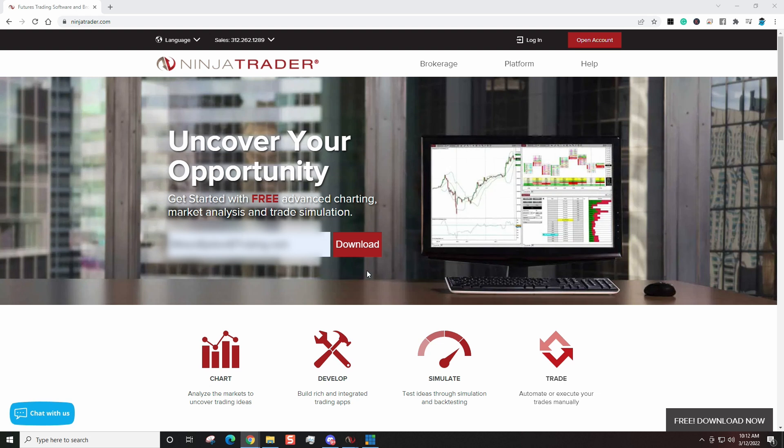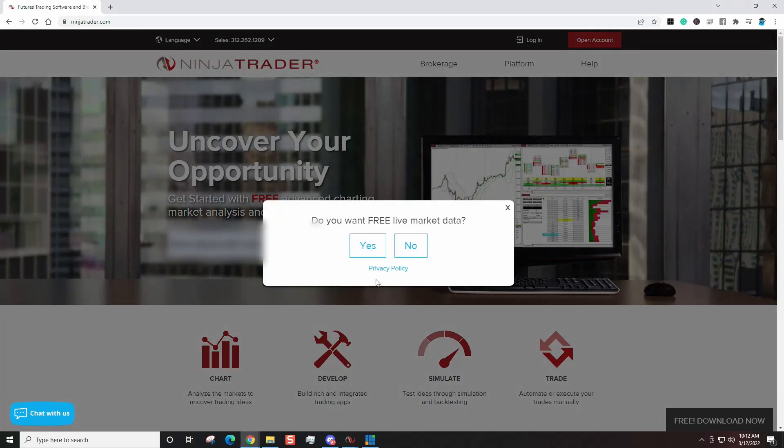So first thing you want to do is come in here, put in your email address, click download, and here's a question that's going to pop up: Do you want free live market data? Now here's what I would tell you: if you're just starting out with NinjaTrader, I would say click no to this right now.